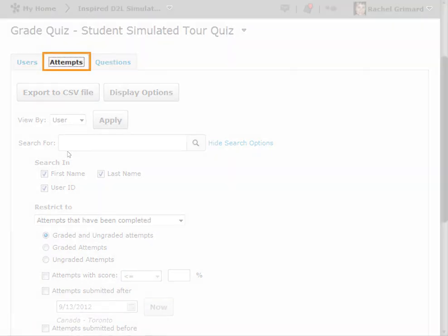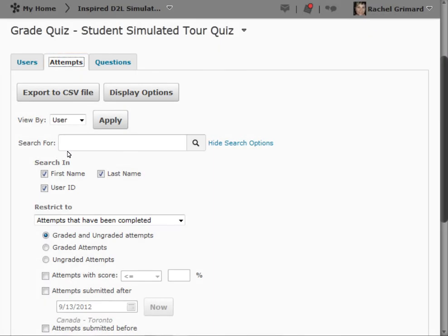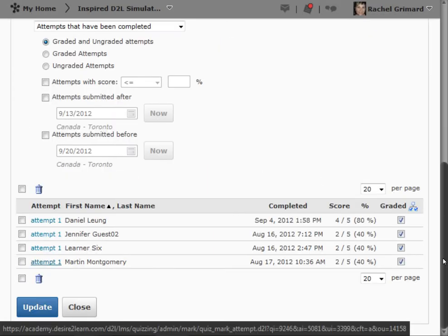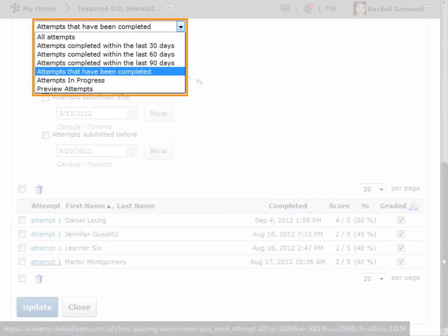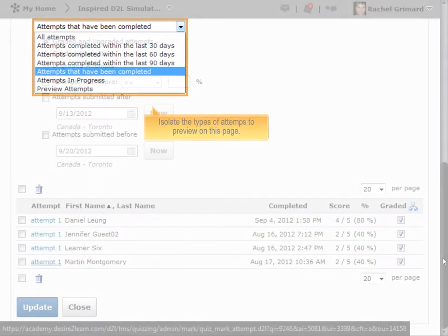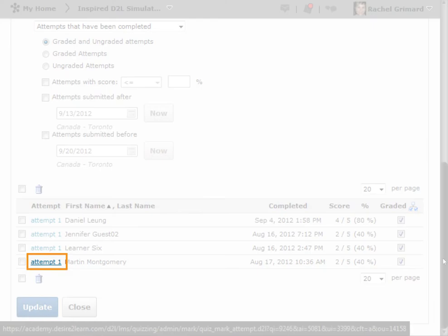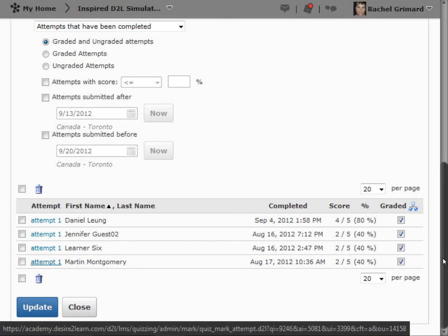The Attempts tab will focus the results down based on attempts made to the quiz. The Restrict To drop-down menu will isolate the types of attempts to preview on this page. By clicking the Attempt link next to a student's name, you will see their individual results.